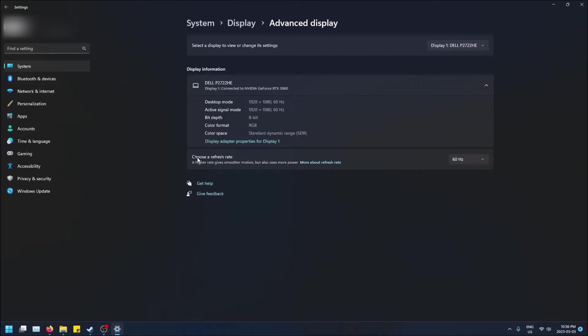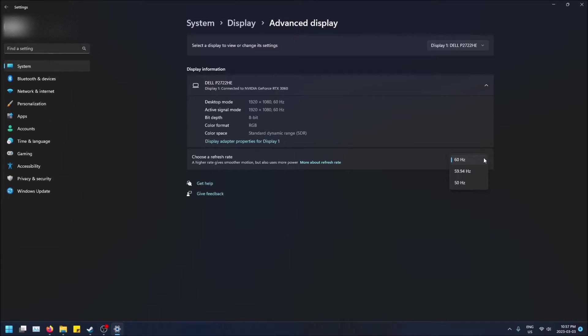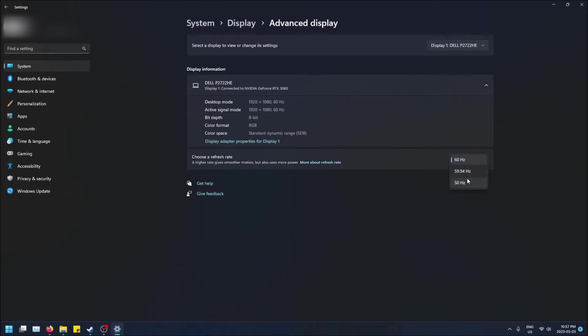And here is where you can choose a refresh rate. So your monitor will have some by default that you can pick and they'll be very easy to pick this way. And usually you'll have the max one selected by default. But as you can see, I have 59.94 and then 50 hertz as well. And what this means is 50 frames per second, 60 frames per second or 59.94.